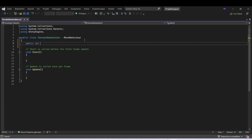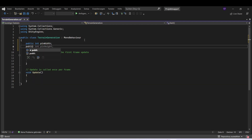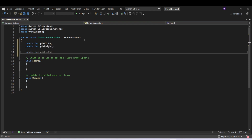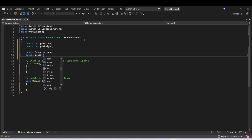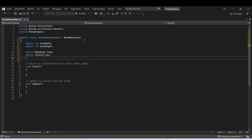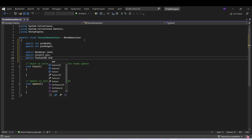Let's start by adding our variables. We will need two integers: one for the width and one for the height. After that we need a renderer, and we also need some colors, so let's make an array. We also need a Texture2D — we can call it noise texture.